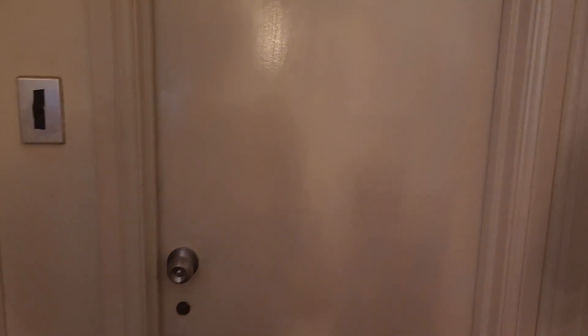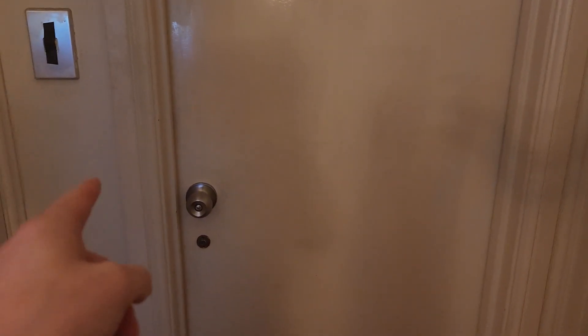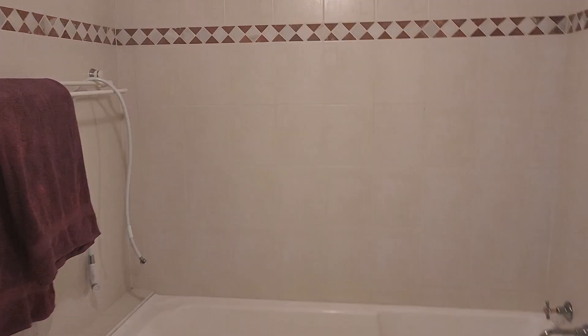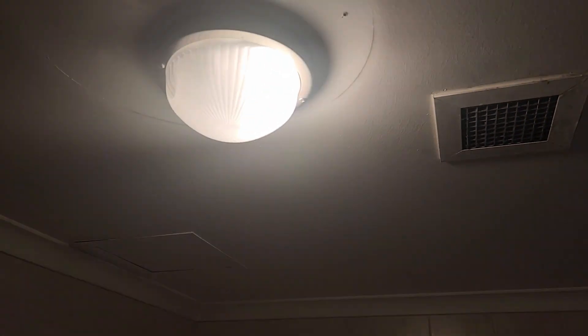So the PIR is set up. It's on the other side of this wall, so when I walk in, it should activate. All right, here we go. And there you go. The lights are on. Perfect.